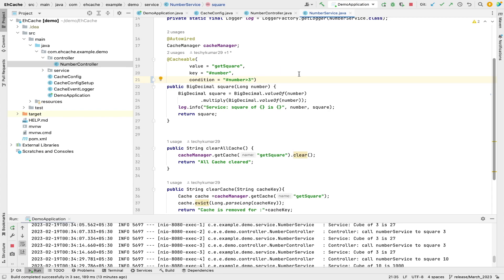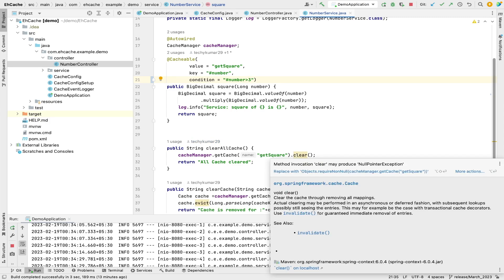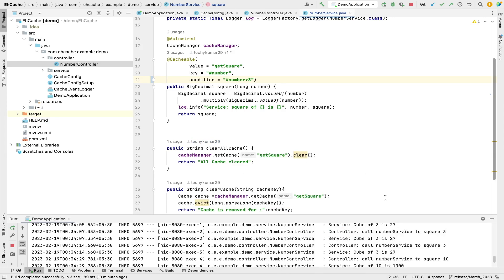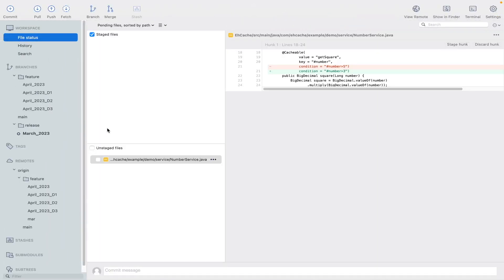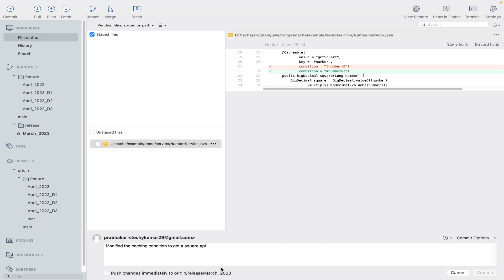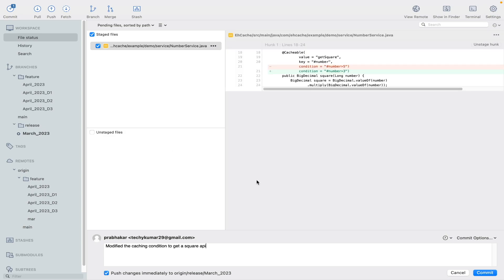So now what we have to do is update this condition. So what I'll do is I'll make it 3. Now any number greater than 3 would be cached. So now let's go to SourceTree. I have saved this file, so in SourceTree we can see we have done a small change.